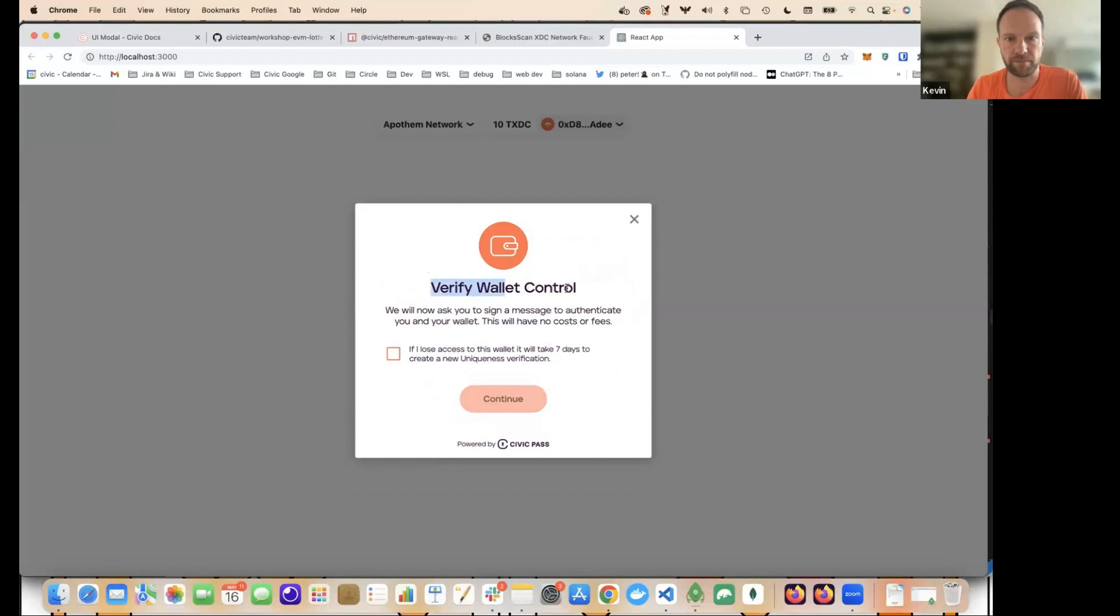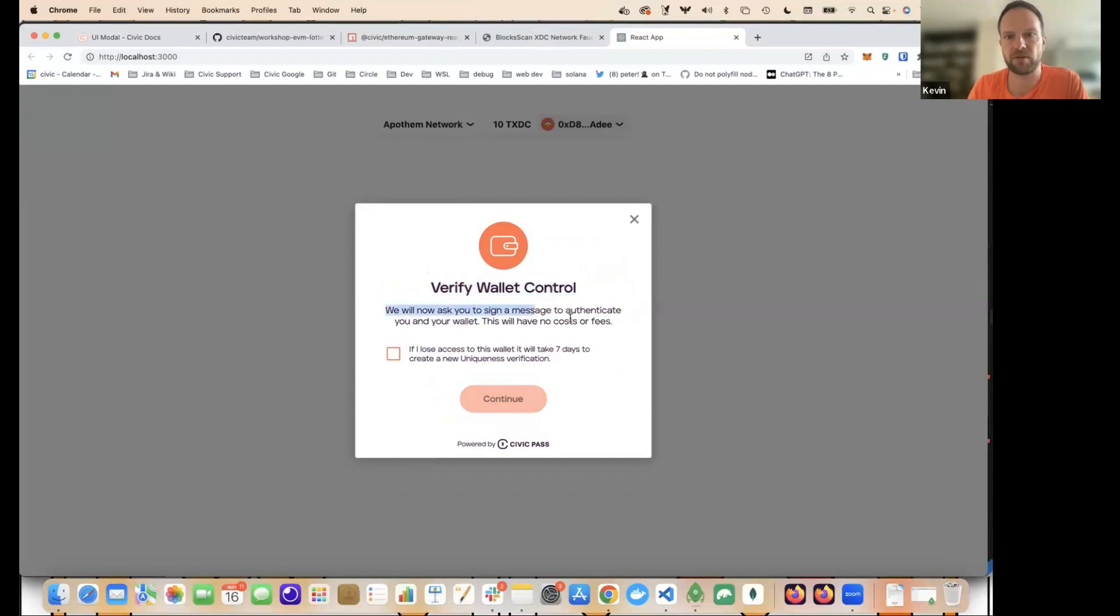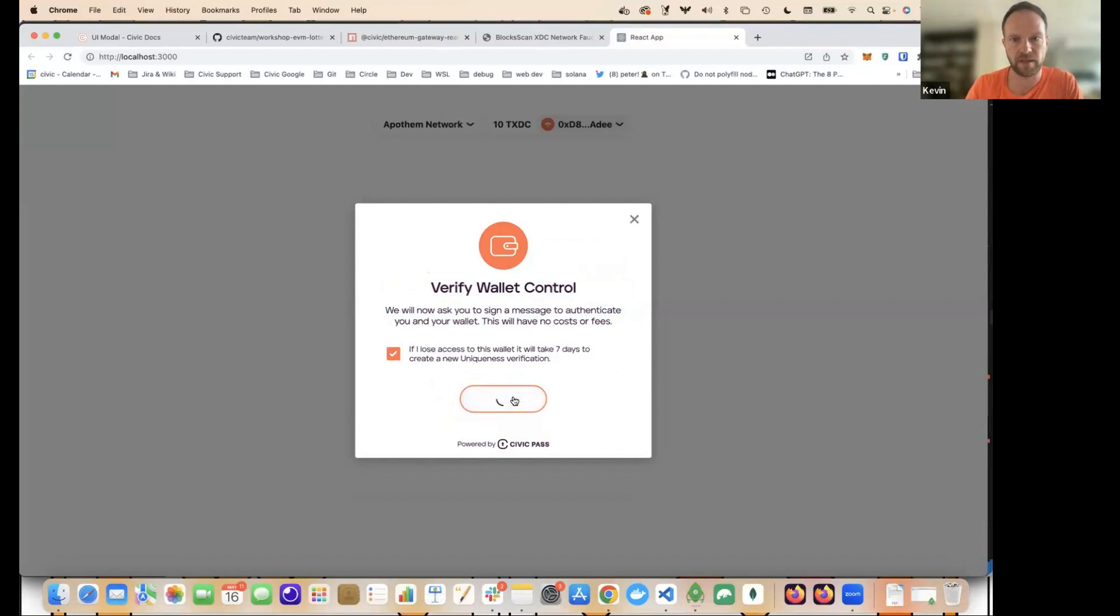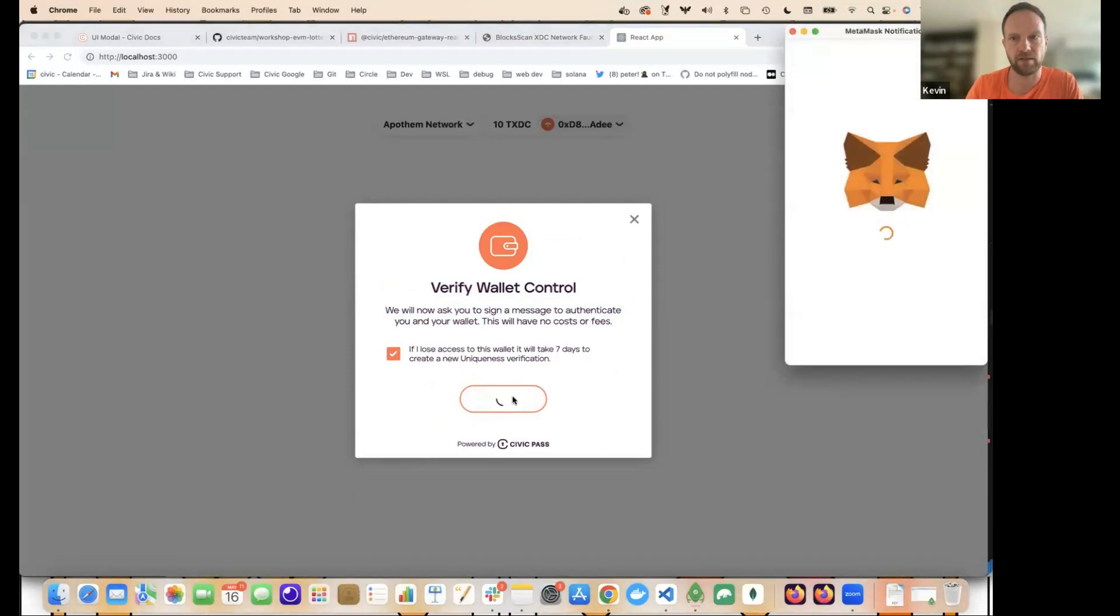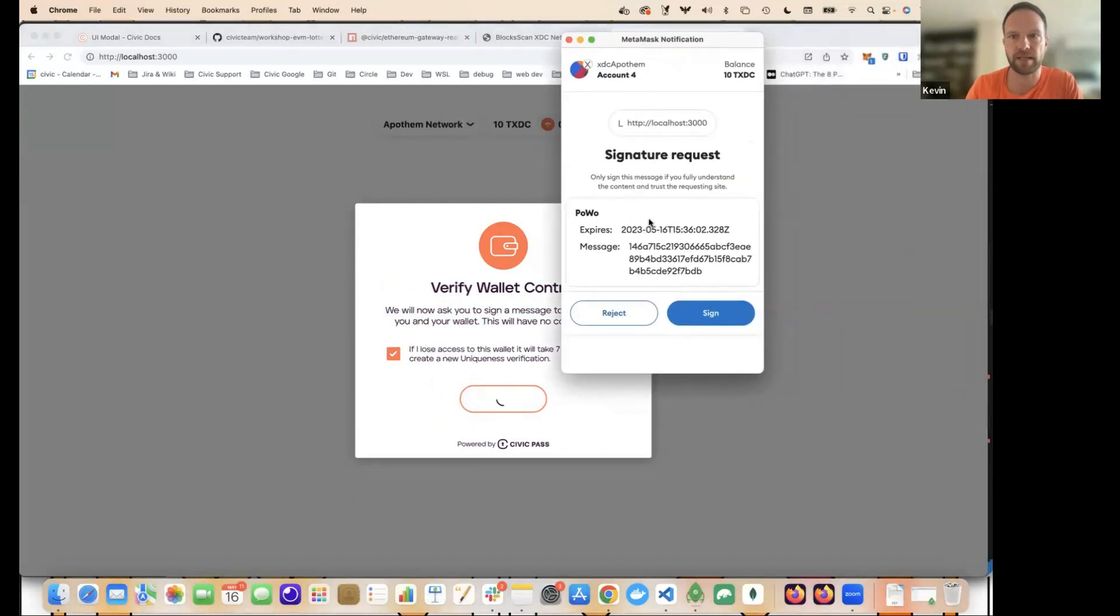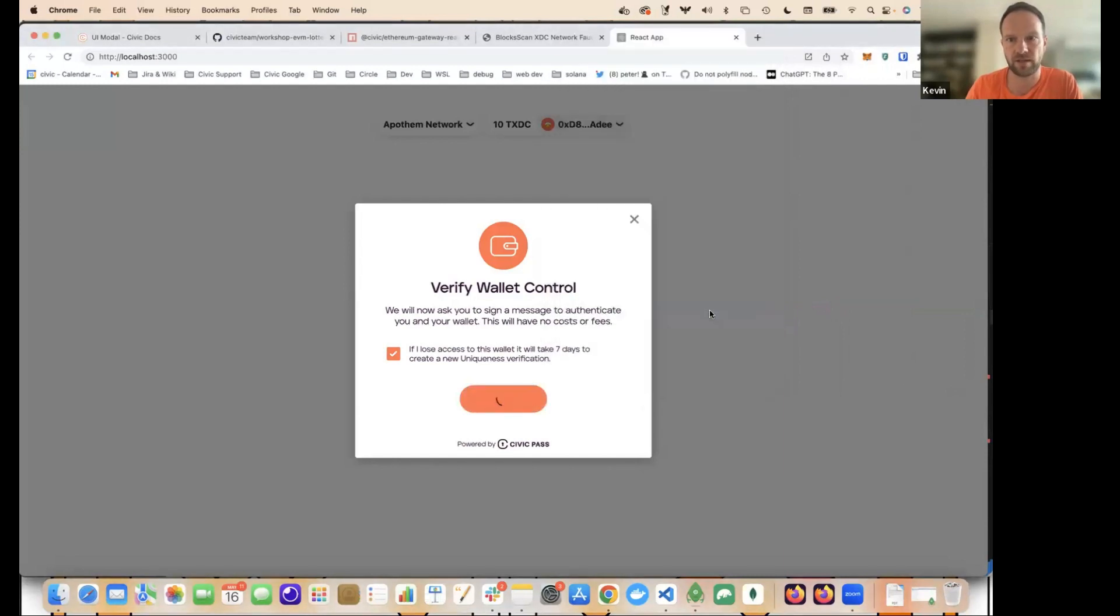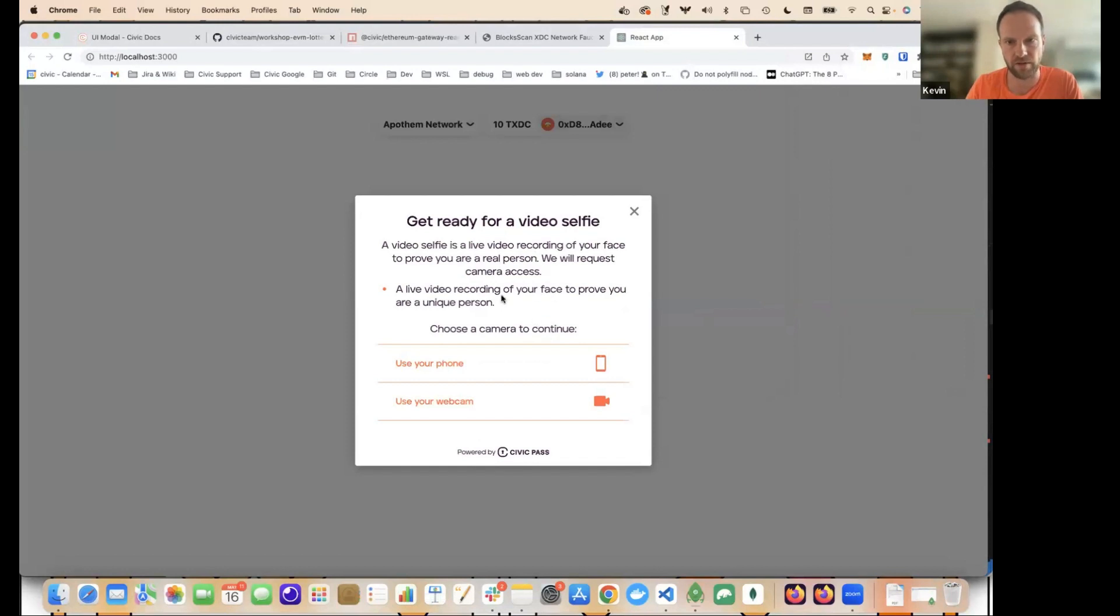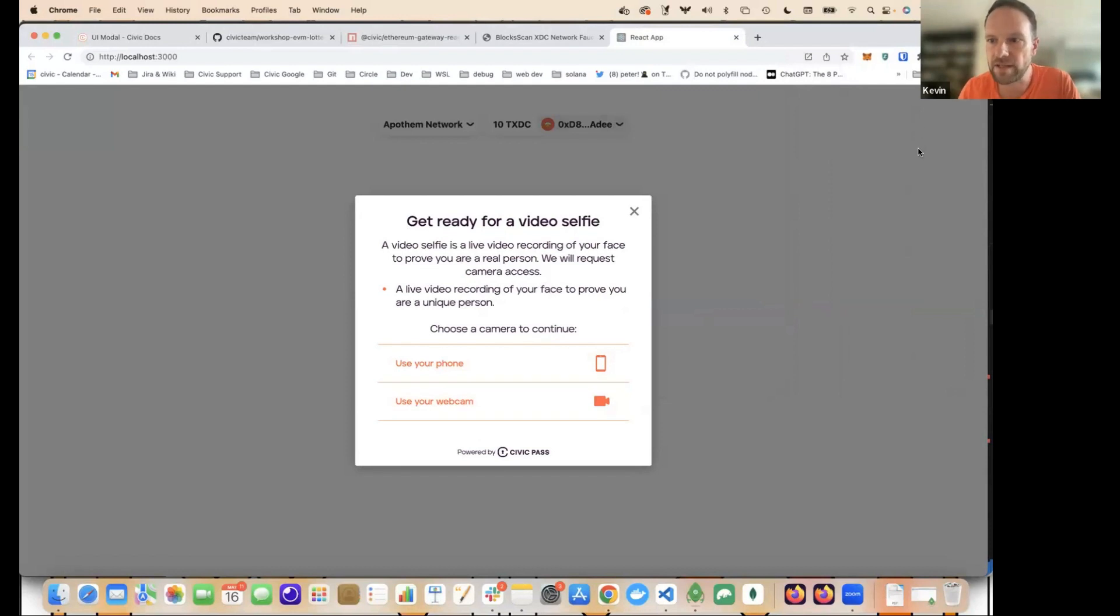First of all, as well, we have to verify that I actually control the wallet I'm connected with. So we do offer a way to change the wallet that's associated with your Uniqueness Pass. However, to stop people gaming the system and kind of continually doing this, you've got a seven day cooling off period. So that's what I'm agreeing to here. I want to click on continue. MetaMask is now asking me to sign a message. I sign that. And it allows me to go through. So that signature was just saying, okay, I've proved now that I own that wallet by signing the message. And there's a nonce embedded in the message to stop it being allowed to be reused over and over again. So I think for this step, I have to stop my video and I'm going to record my video selfie.